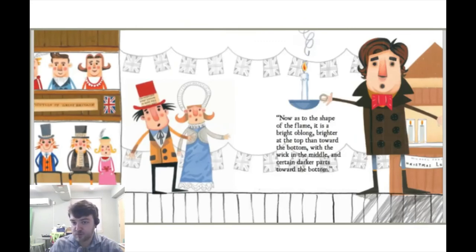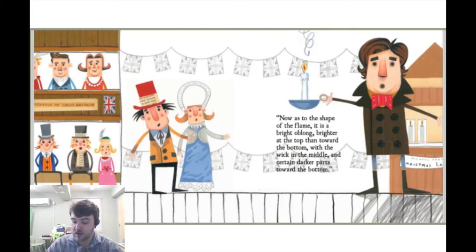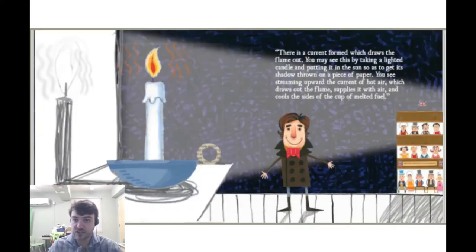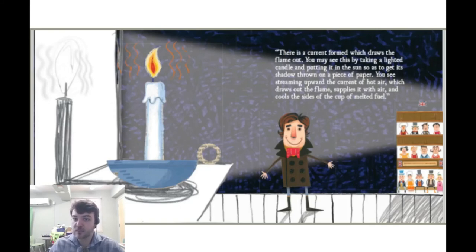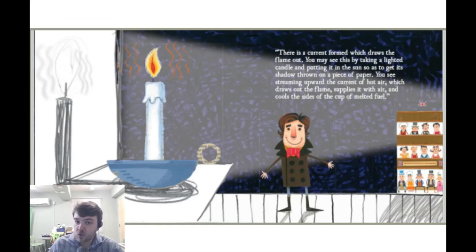Now, as to the shape of the flame, it is a bright oblong, brighter at the top than toward the bottom, with the wick in the middle and certain darker parts toward the bottom. There is a current formed which draws the flame out. You may see this by taking a lighted candle and putting it in the sun so as to get its shadow thrown on a piece of paper. You see streaming upward the current of hot air, which draws out the flame, supplies it with air, and cools the sides of the cup of melted fuel.